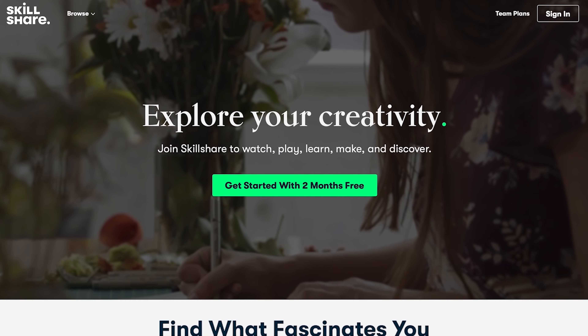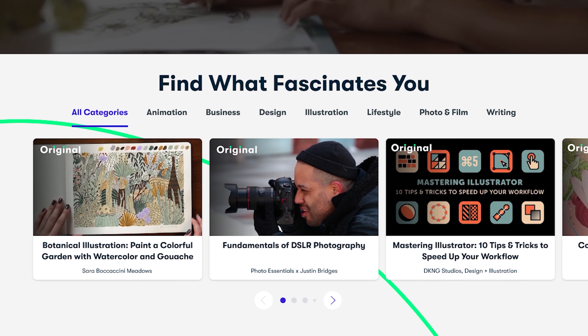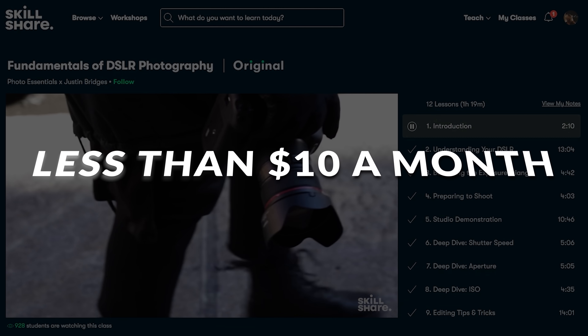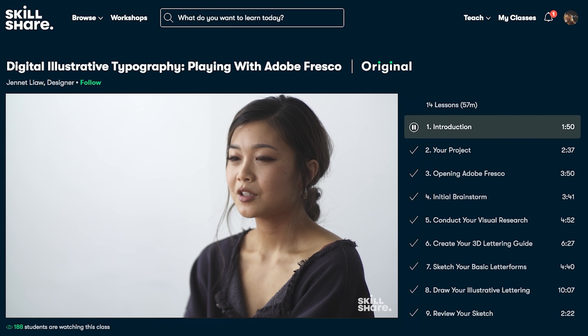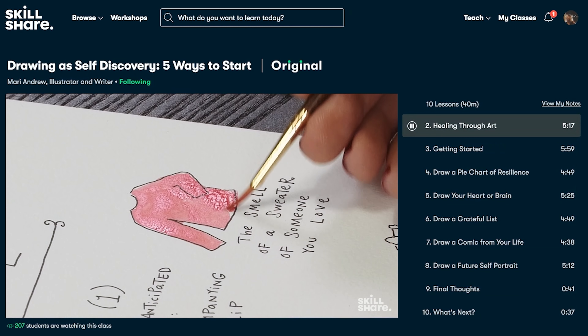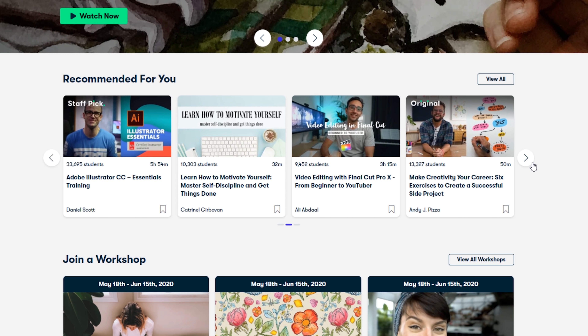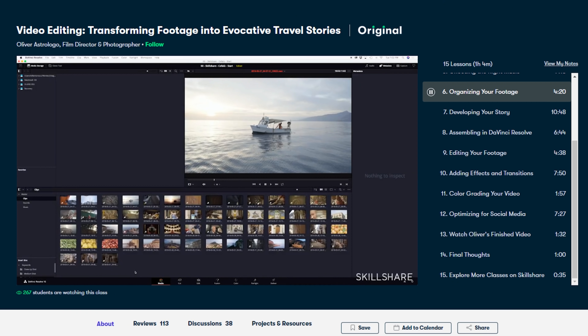Skillshare is an online community where you can learn just about anything and everything to fuel your curiosity and creativity. It's pretty cool because you can learn something for less than $10 a month. I think this is something everyone should try out, and the first 500 people to click the link in the description will get two free months of Skillshare. Once you create an account, you can see all the recommended videos tailored to what you like. There's a video from Oliver Astro that shows you how to transform your footage into evocative travel stories. Click the link in the description — first 500 get two months free.